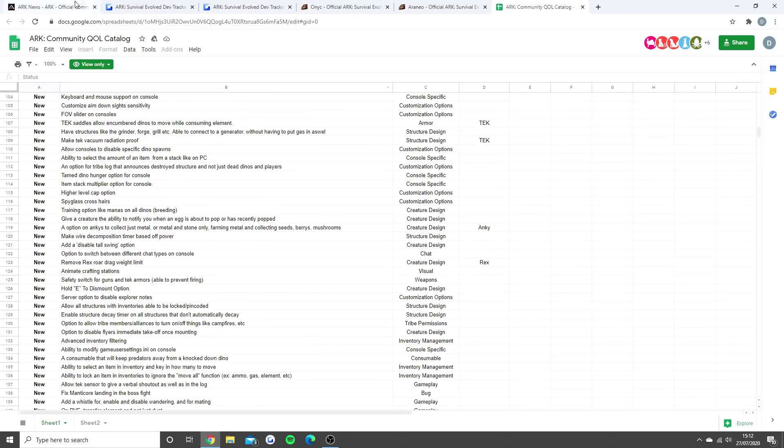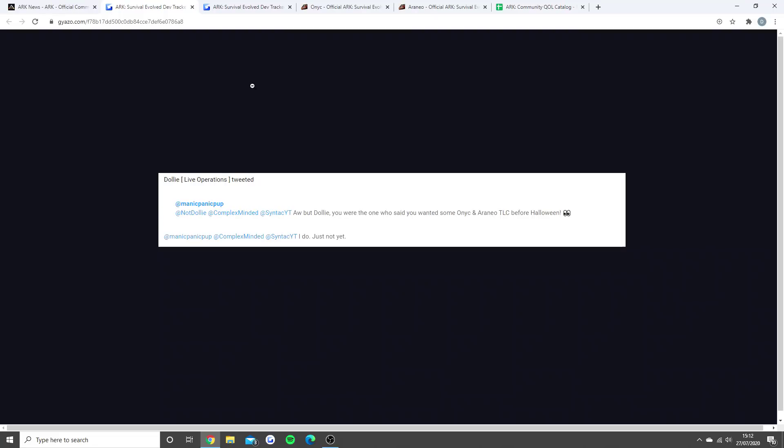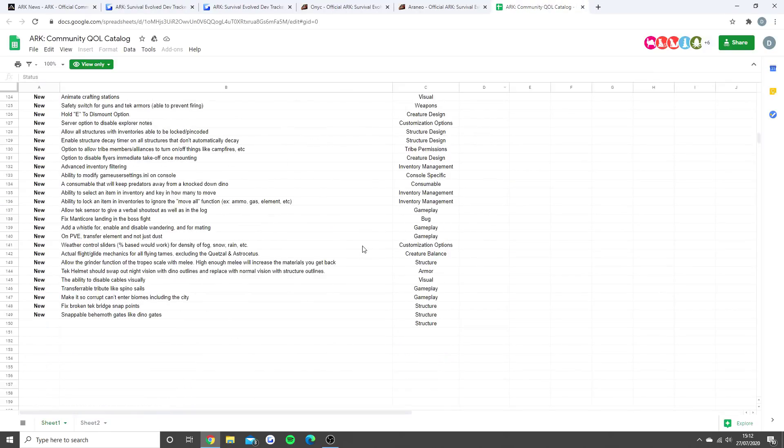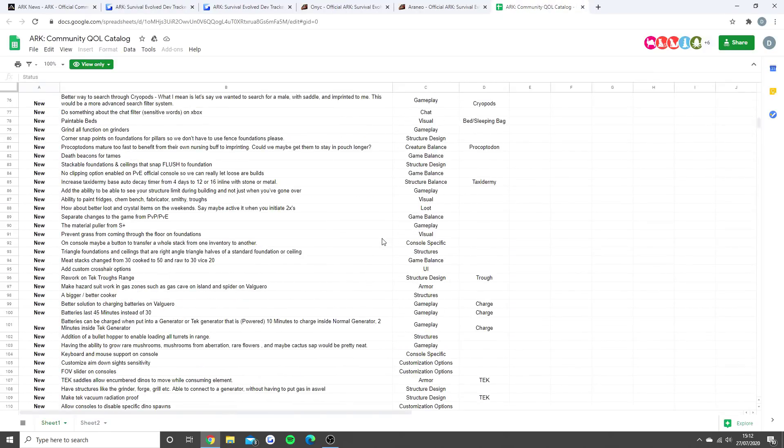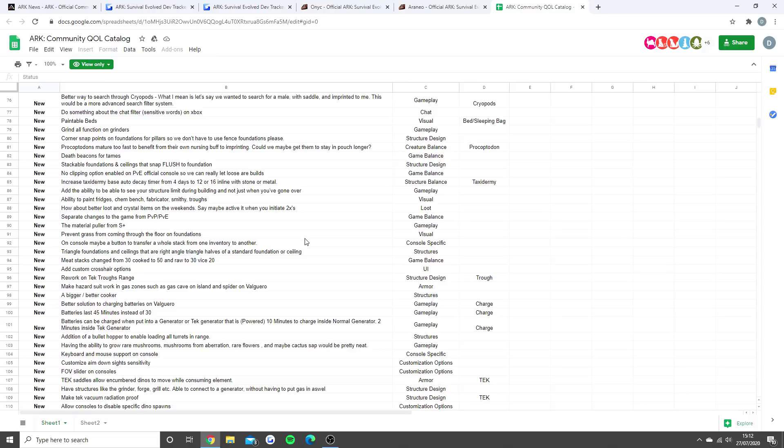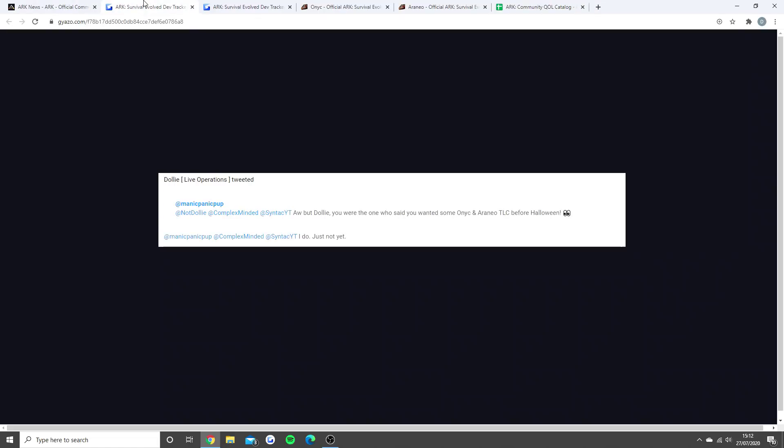It is very exciting times coming up for ARK Survival Evolved. In the next few days we're expected - I'm not saying confirmed because Wildcard like to change their dates - but we're expected to see a quality of life update which will be bringing lots of this stuff to the game and more stuff that isn't even on this list. That's another very big update, and then a little bit later on we get Crystal Isles on console in September, and then a little bit later we're expecting TLC Phase 3, and then a little bit later we're expecting the Fear Evolved 4 event.